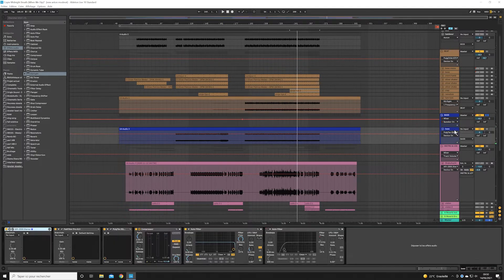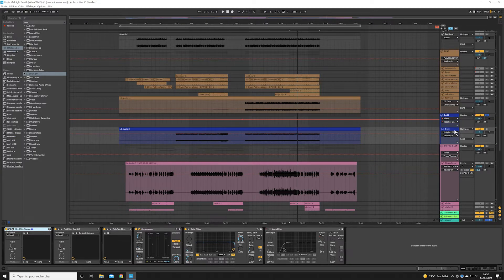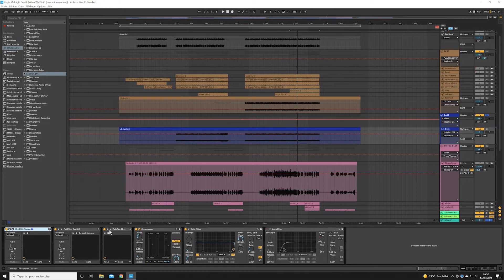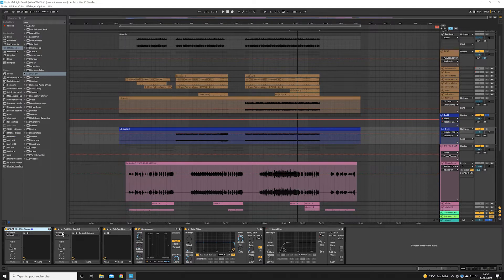On the bass, I don't hesitate to put a lot of treatment in general directly at the record or after. Here we already have a lot of effects at the record, like saturation, compression, etc.